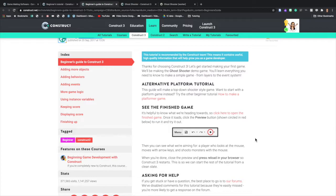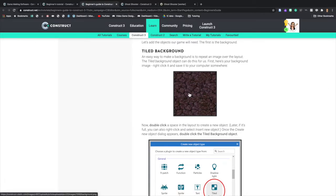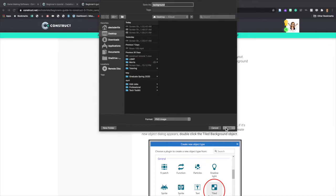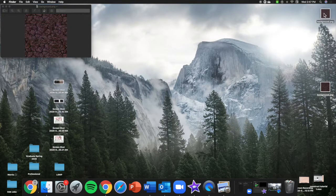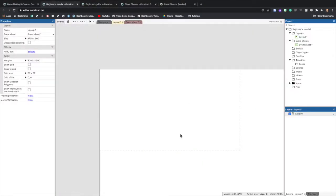Open up the Beginner's Guide tab — we're going to start adding objects into our new project. The first thing to add is a tiled background. Right-click the image they provided and save it somewhere on your computer — I'm putting everything on my desktop. Make sure the name is something unique that you can remember and locate. That's our background.